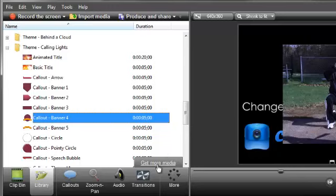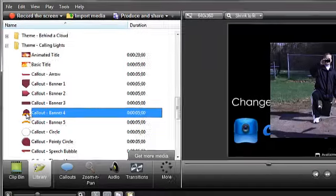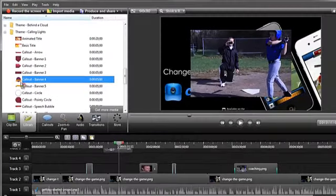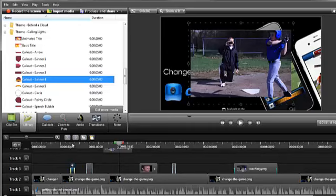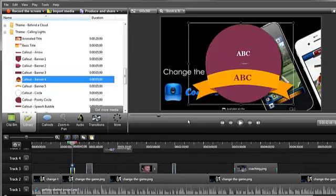You'll find a lot more music, call-outs, and animated titles to use in your projects. And it's all free. Once you find something you like, like this call-out for example, just drag it to a track on the timeline and resize and reposition it as needed.